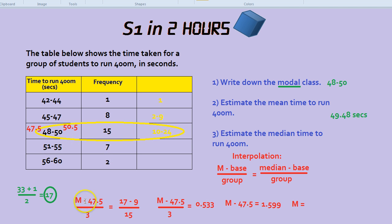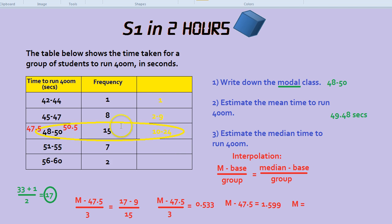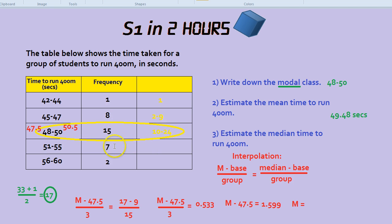Now the right-hand side of the formula. The median position is 17 — the 17th person — so we write 17. The base on the right-hand side means everything below this group: there were 9 people below, so we write 9. Finally, how big is our group? That's easy — our group is 15.